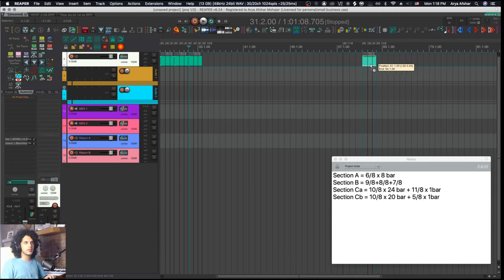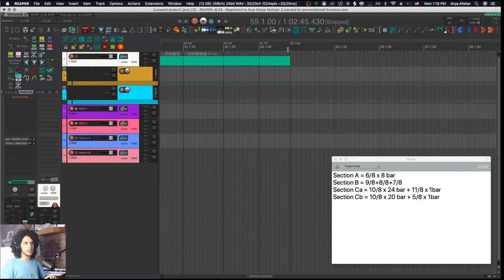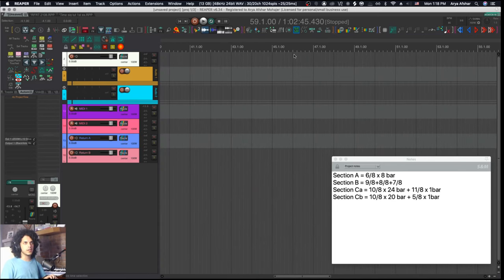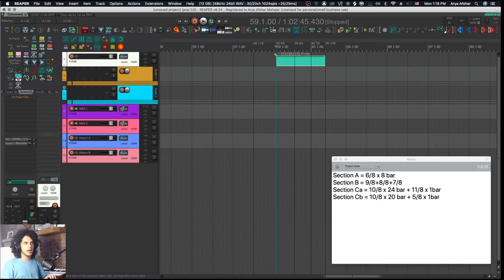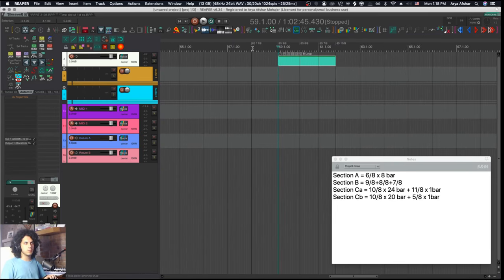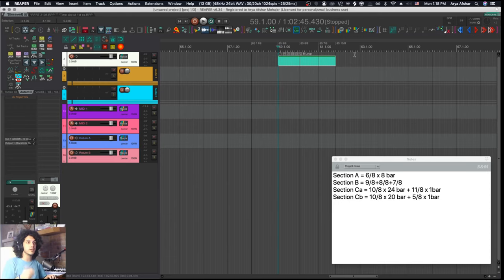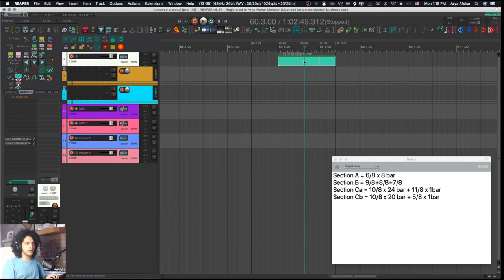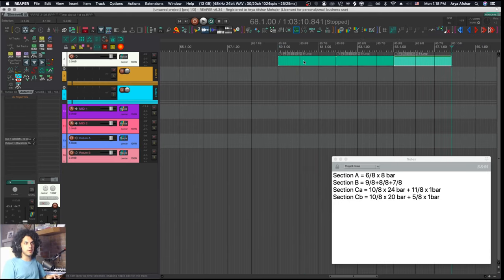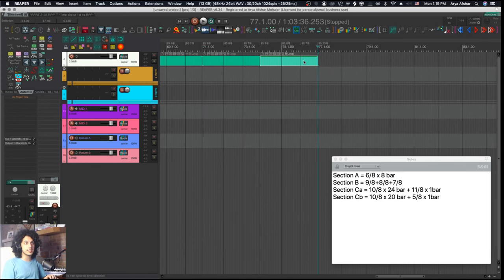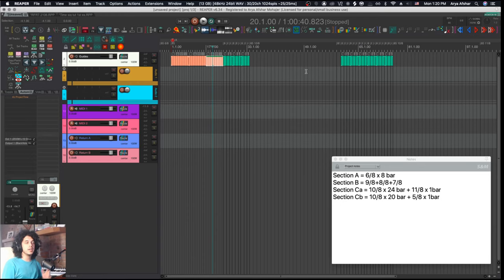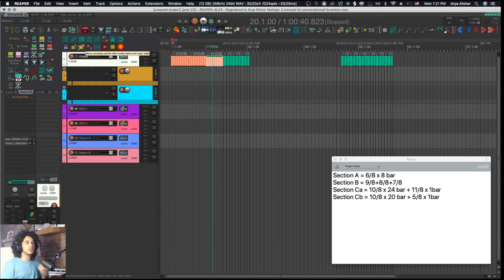But what I can do instead is hold command and just drag this over. For a second, it looks like we're ruining our entire tempo map, but we're not. Once I leave this here, you can see that the rest of our thing is just preserved. So I have 10-8 right here, and at measure 58, my 85 BPM tag is still right there as well. So it just kind of went over things, but once it passed them, those things were put back where they were like a ripple. So now my B loop is right here and I can duplicate it.